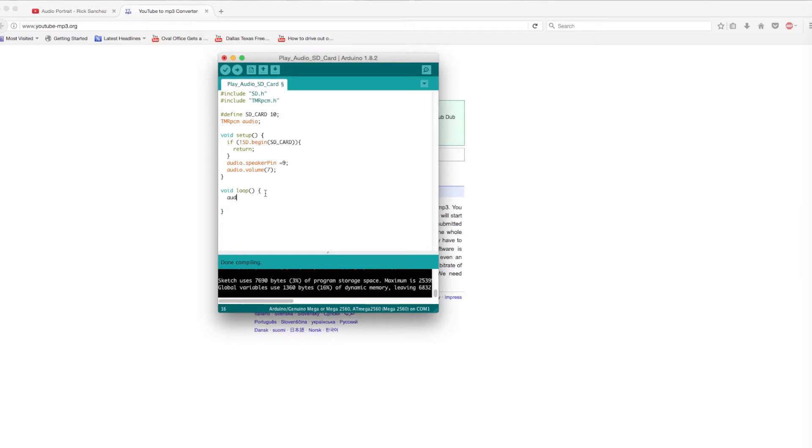Inside the loop, I'm simply going to play the audio file that I want, and then wait two seconds before the loop repeats itself indefinitely.